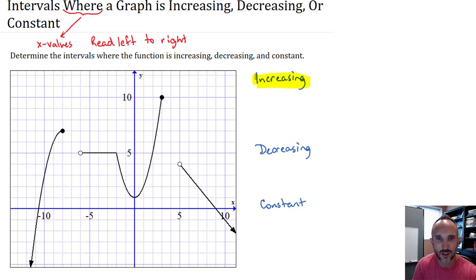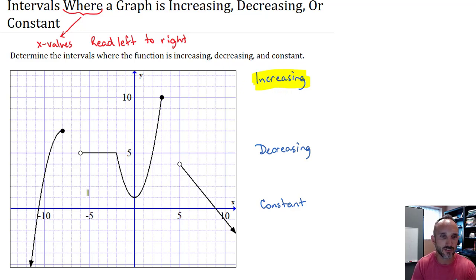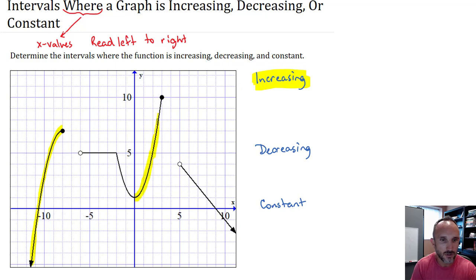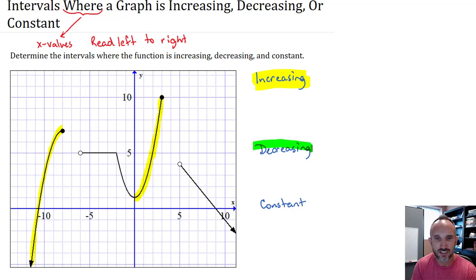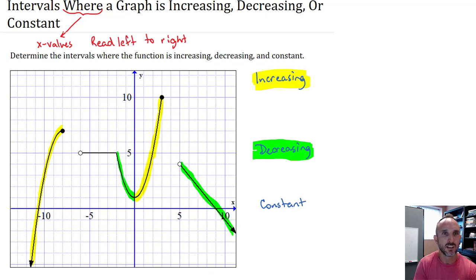Let's start reading from left to right and highlight in yellow where the graph is increasing — where it's going up as we move from left to right. We can see the graph is going up on this entire portion until it gets to this point, and also from this point up to this point here. Those are the two places where the graph is increasing. Now let's look at where the graph is decreasing — going down from left to right.